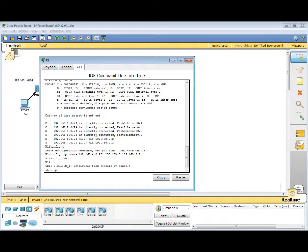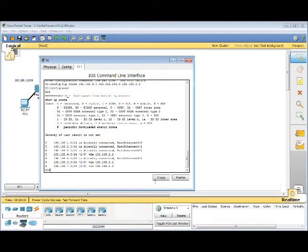Show IP Route. And then it shows that there is a network now that is connected through 192.168.2.2.